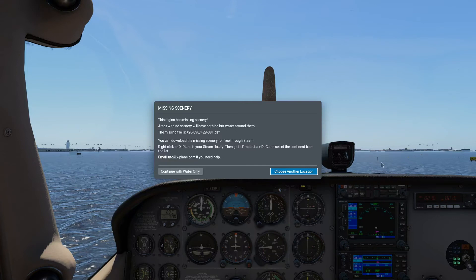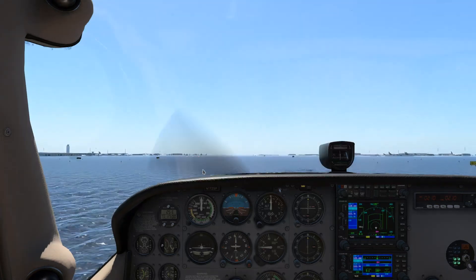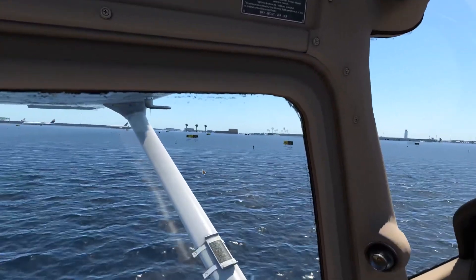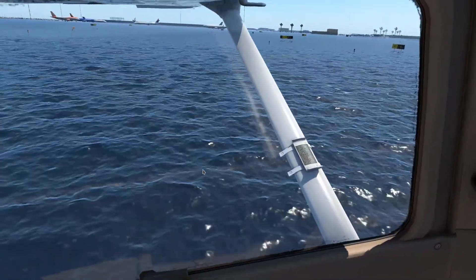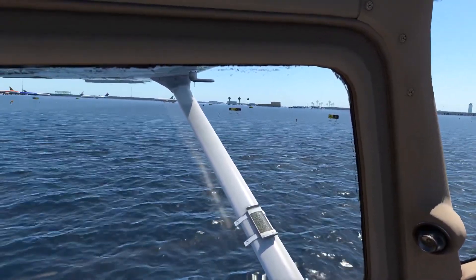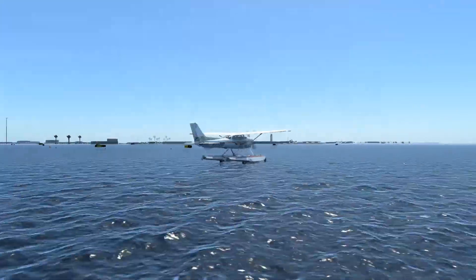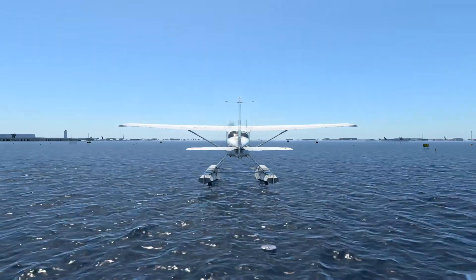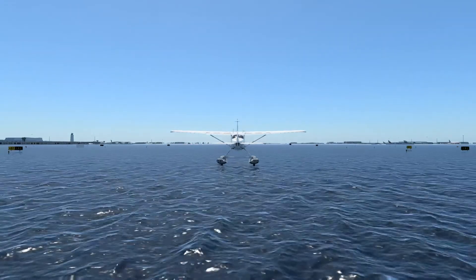It's given us an error about scenery, and it plopped us in the middle of a lake where the Orlando International Airport should be — so that's kind of strange. At least we're in a float plane, so we'll see if we can go ahead and take off. I think there is actually a free download of the North American maps, so if this doesn't work, I may just exit the game, download that, fire it back up, and see if we can take off.